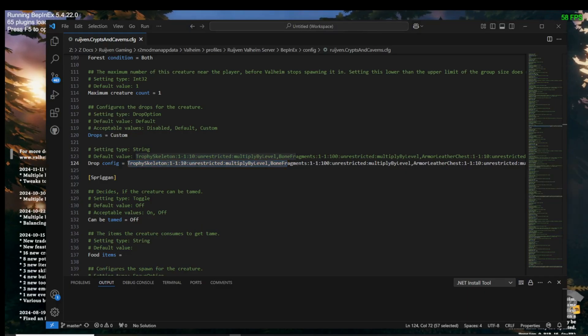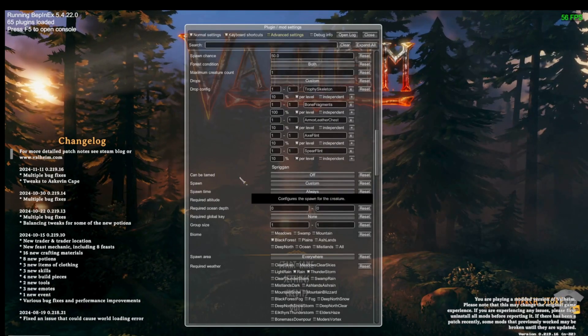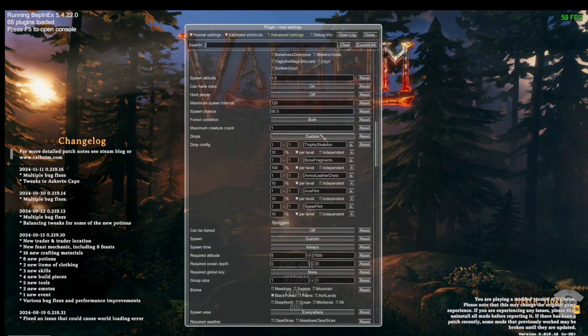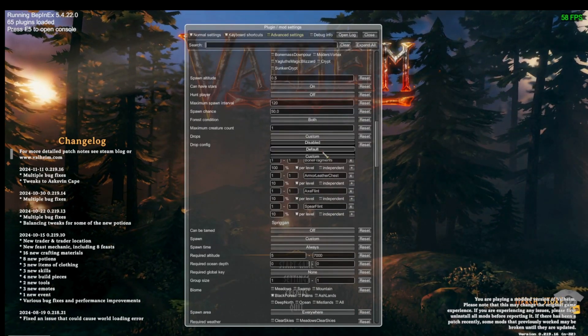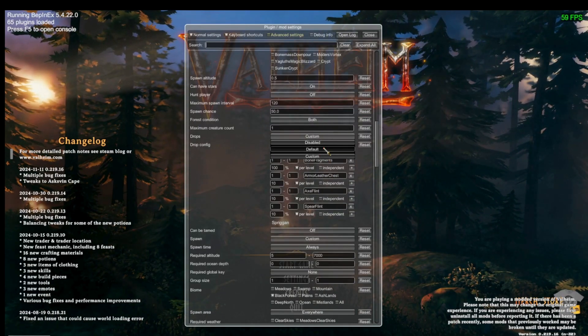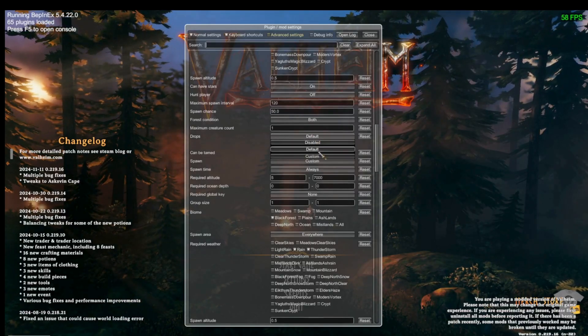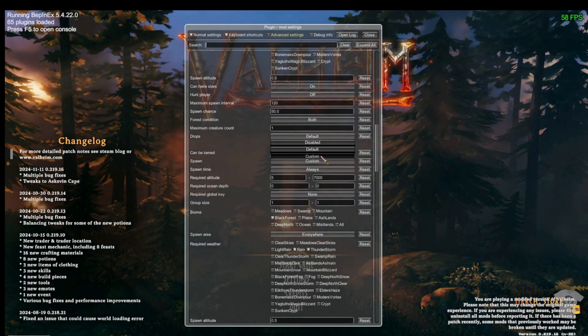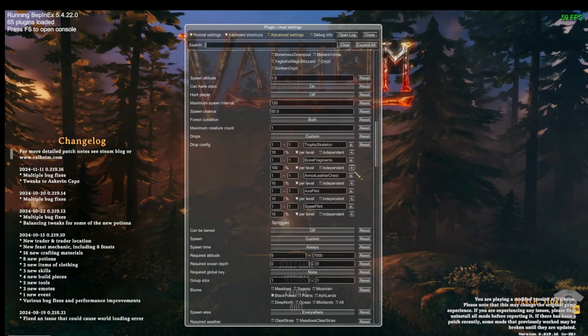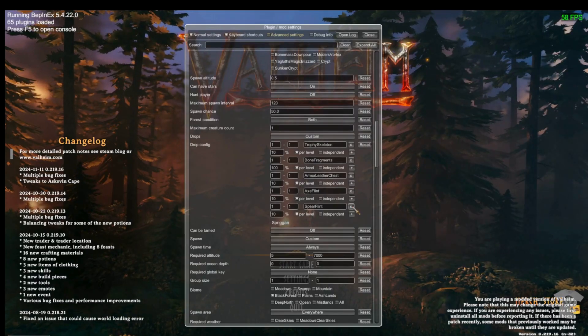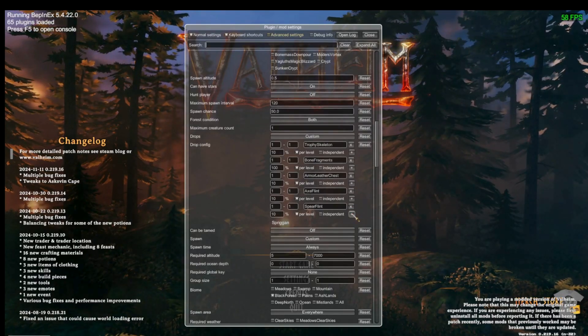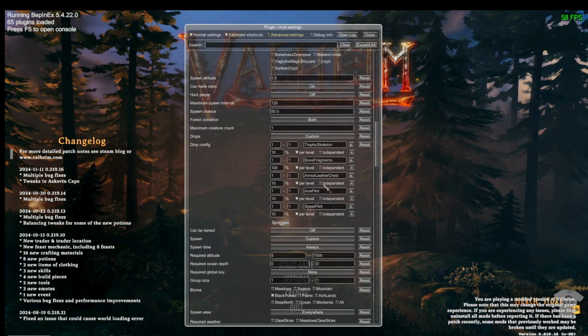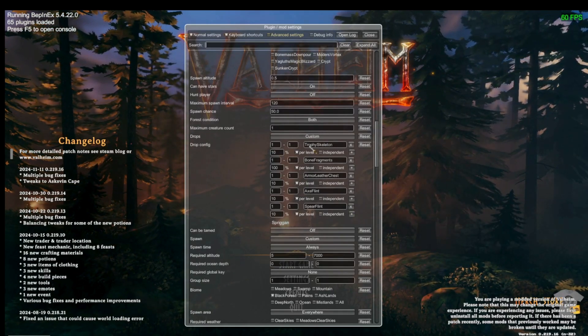In the configuration mod, setting the drops to custom will open up new fields and allow you to remove or add items, change the number of items dropped, and adjust the percentage chance of that item dropping. You can remove drops by clicking the X or add them by clicking the plus sign.